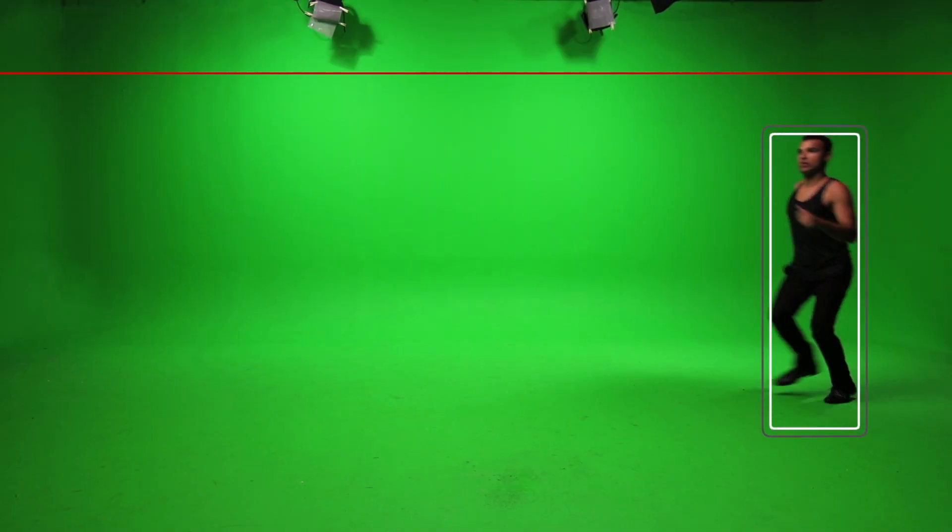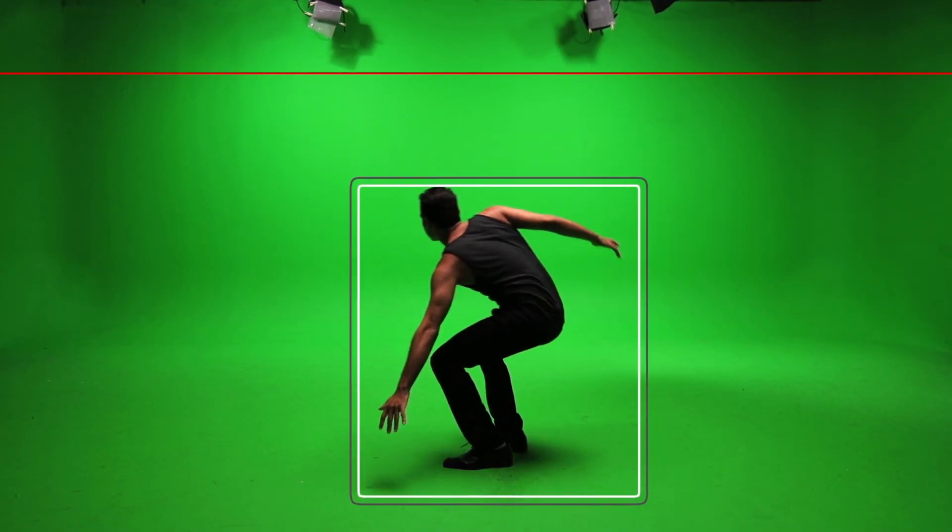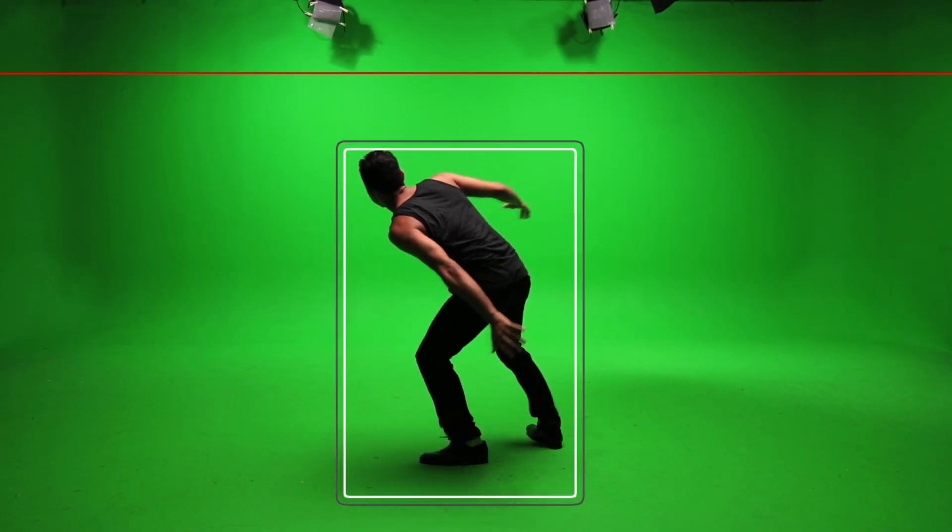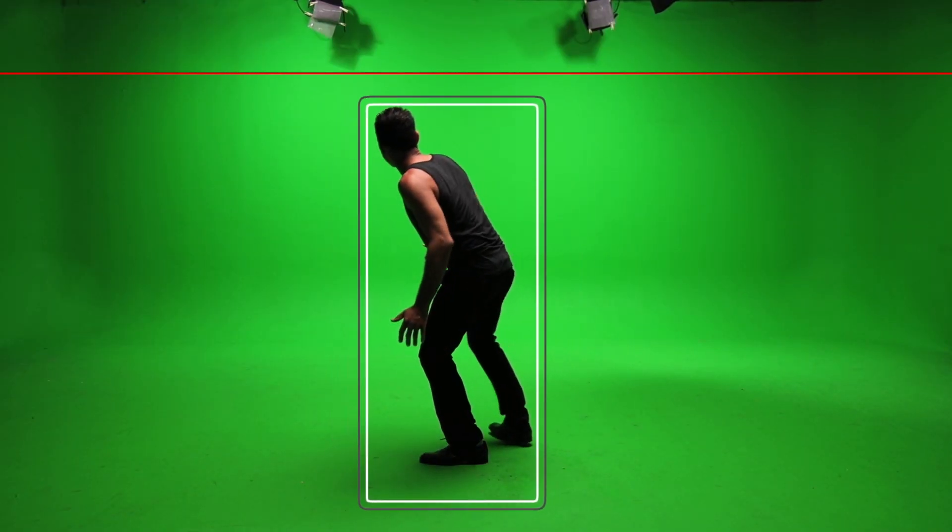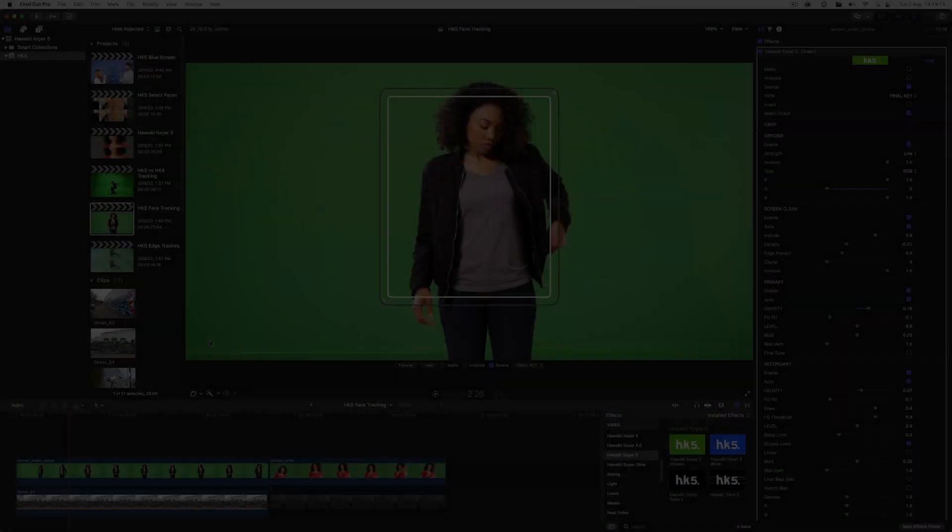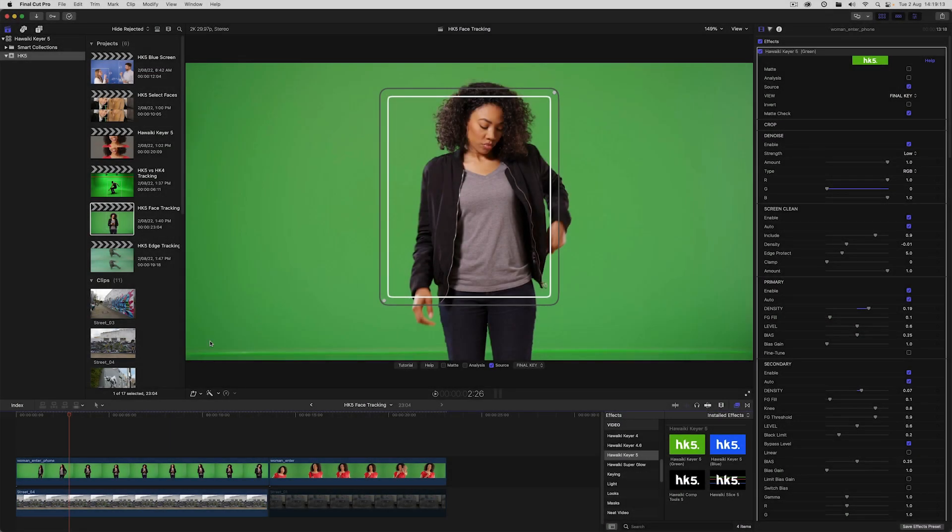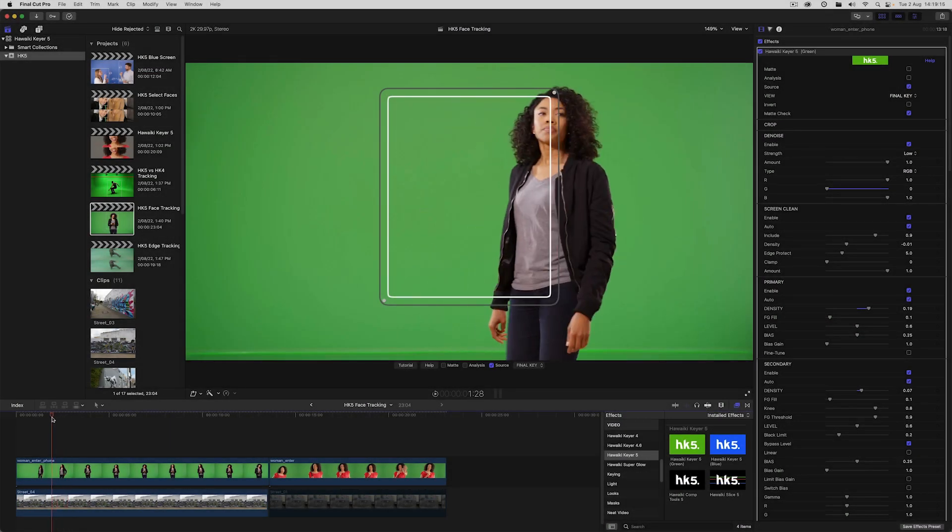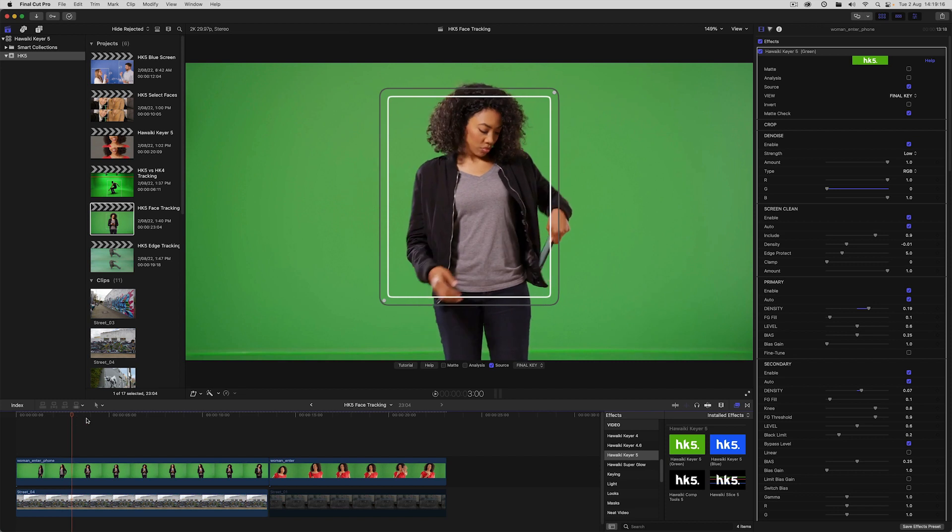That's obviously incredibly useful because it brings a high degree of automation to the process of creating secondary keys and garbage mattes. Now I'm going to jump into a new project to show you the new AI-powered face tracking.